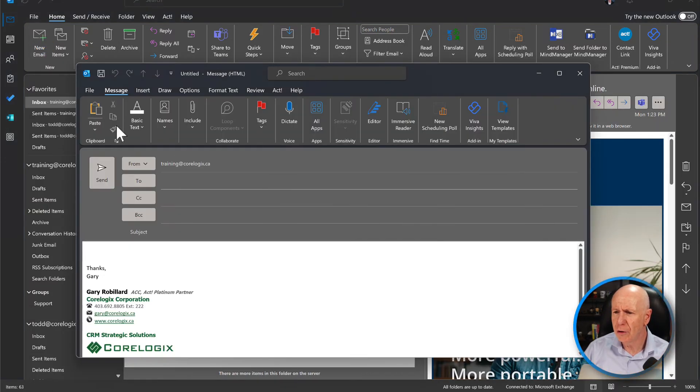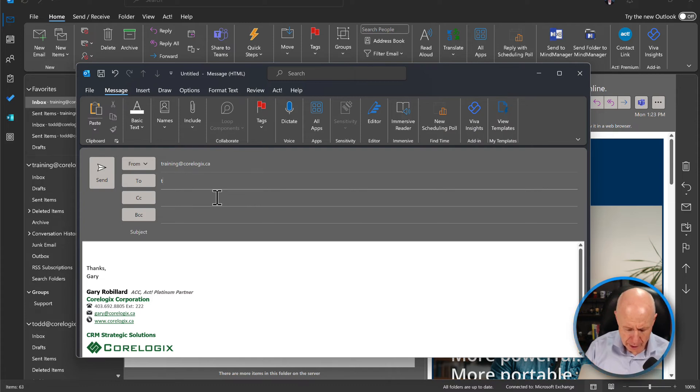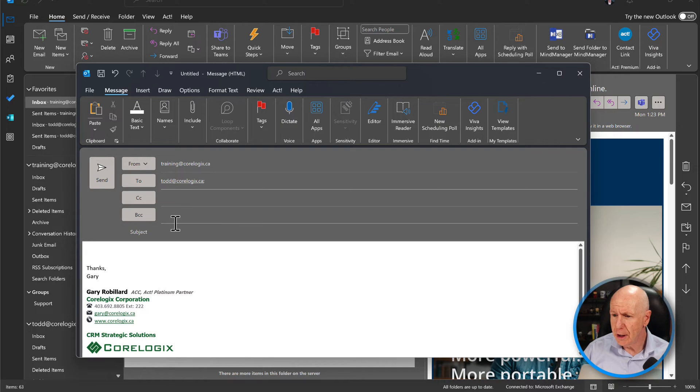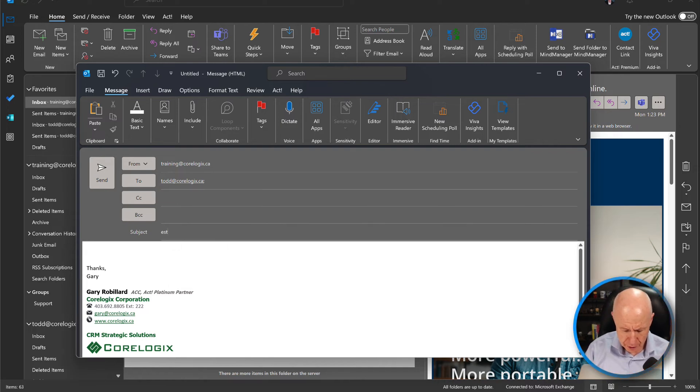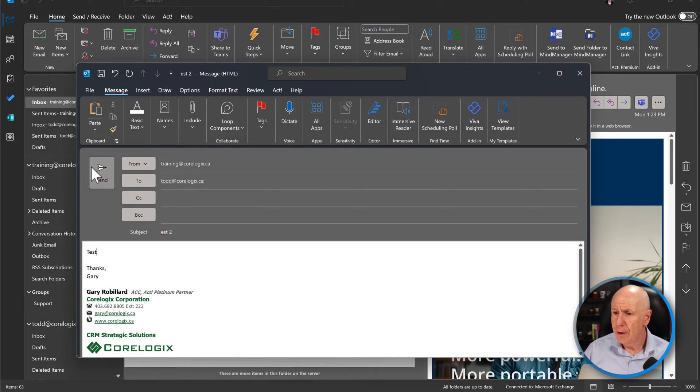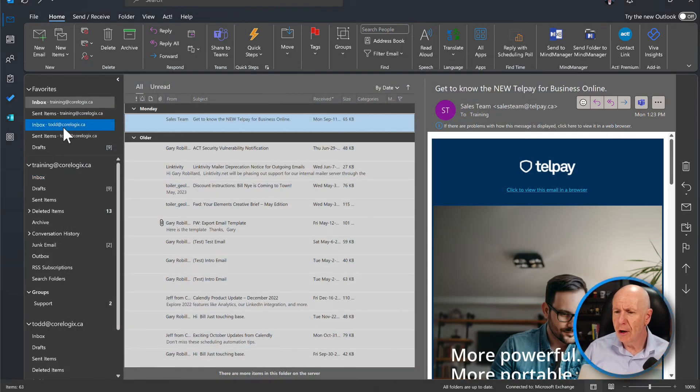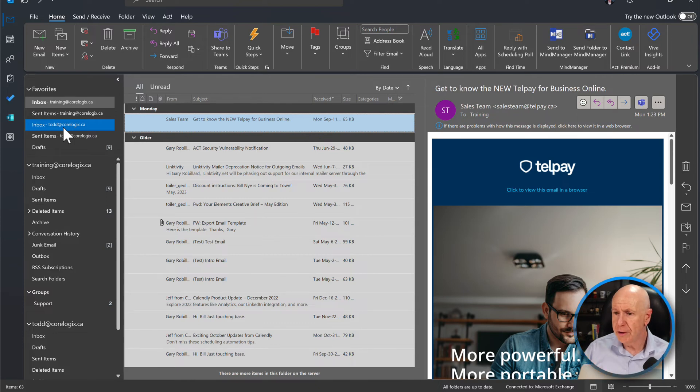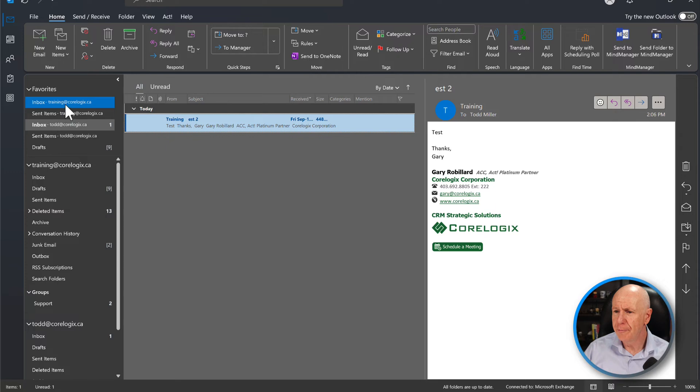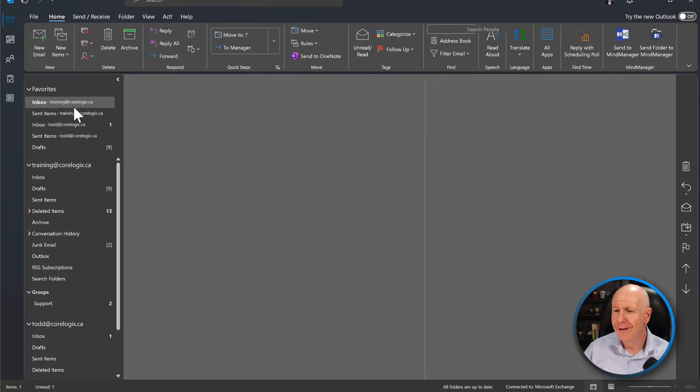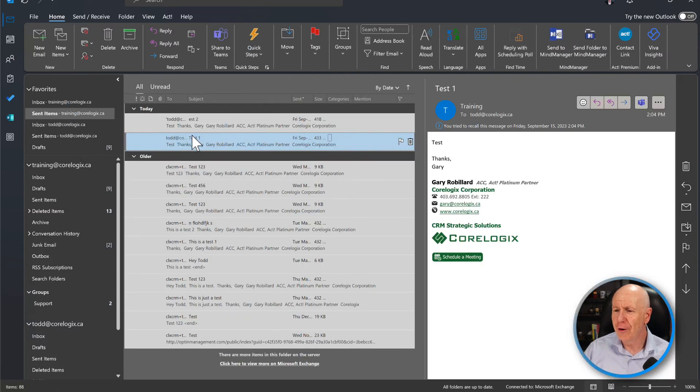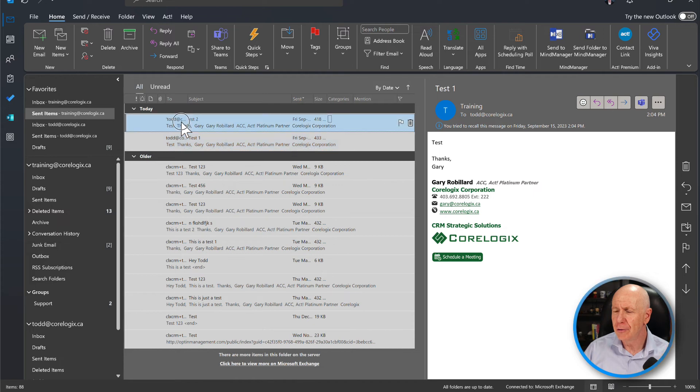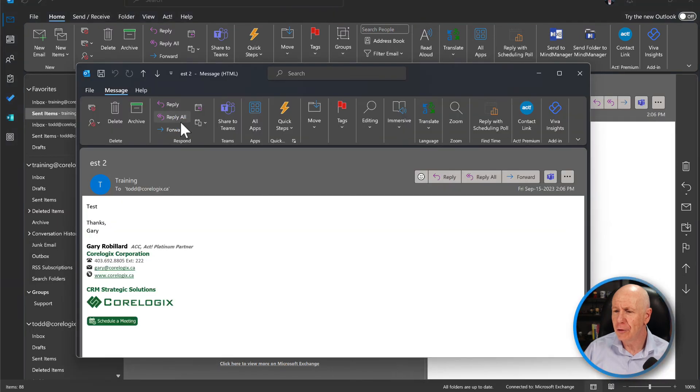But we're going to send out a new one. And we're going to do again to Todd at CoreLogix.ca. This will be test two. Test. And we'll send that out. So again, you'll see down here, Todd will get a new message here in a sec. There it is. And I spelt test wrong. So we're going to go to our sent folder now. There it is there. Test two or est two.